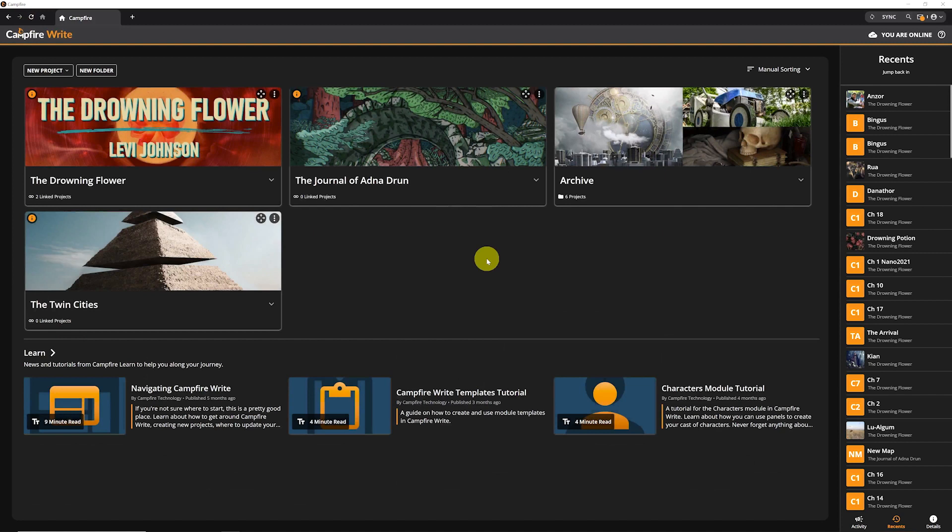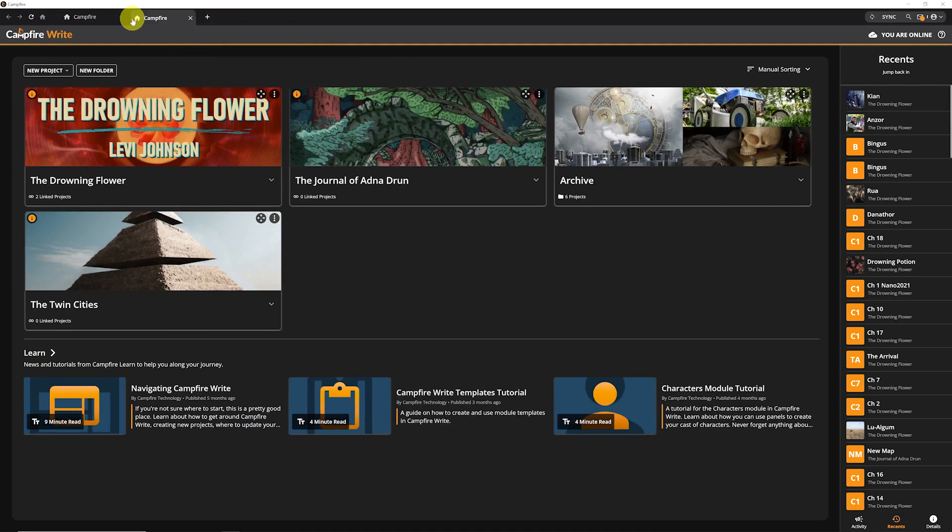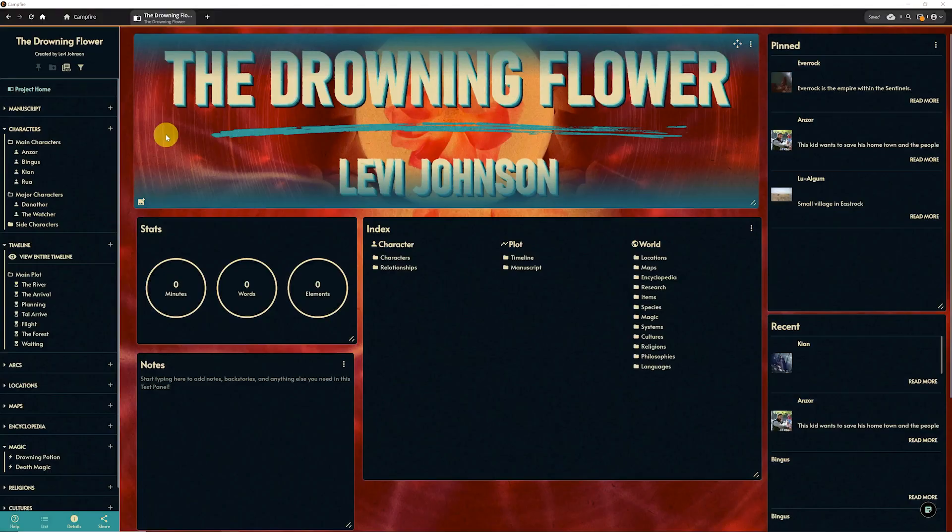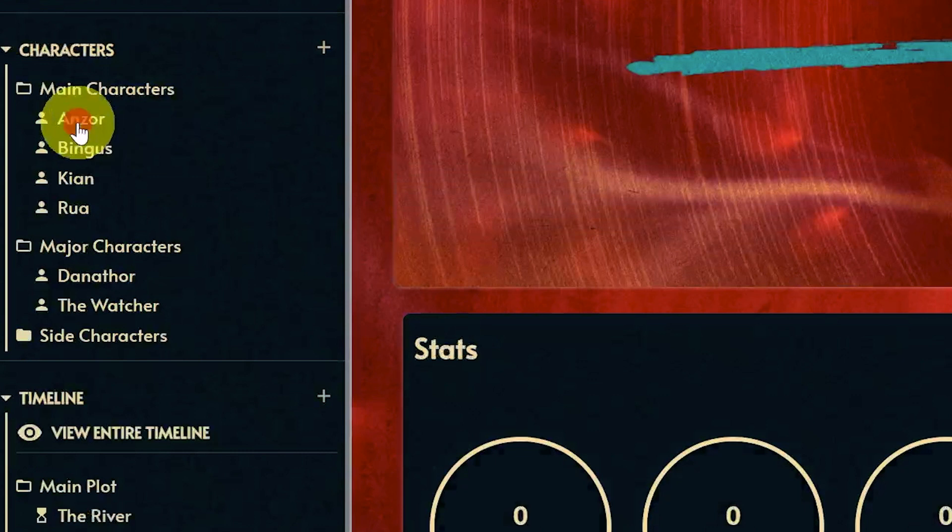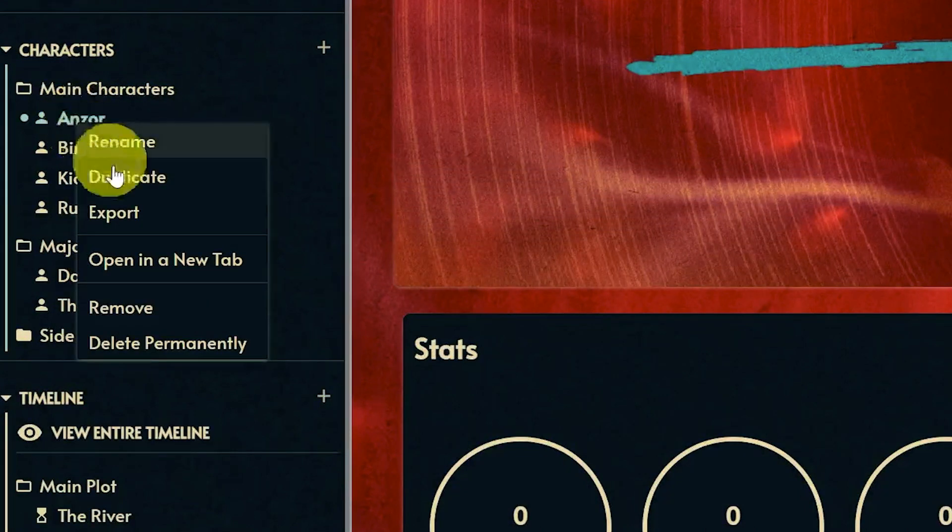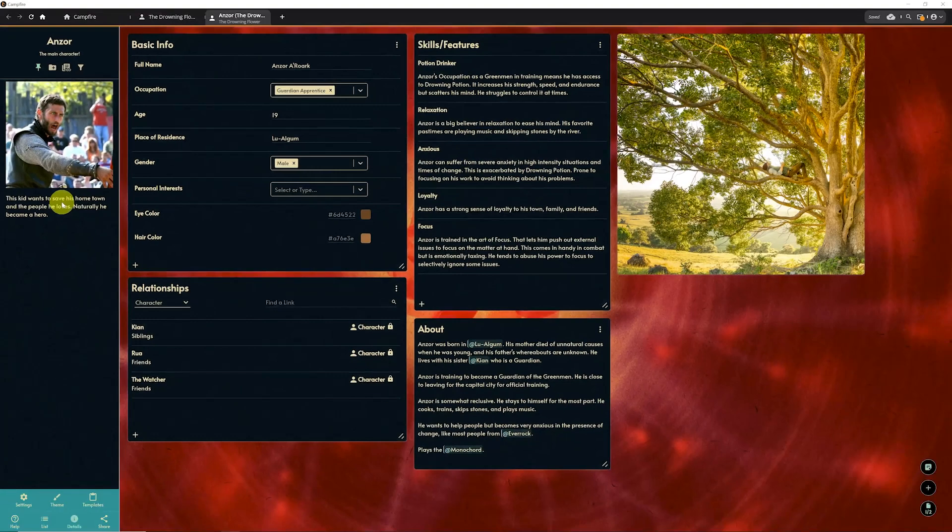You can also open multiple tabs to easily switch between different things you're working on. When you create a tab, it automatically opens your homepage, but while you're working, you can right-click the name of any element in the sidebar for the option to open it in a new tab.